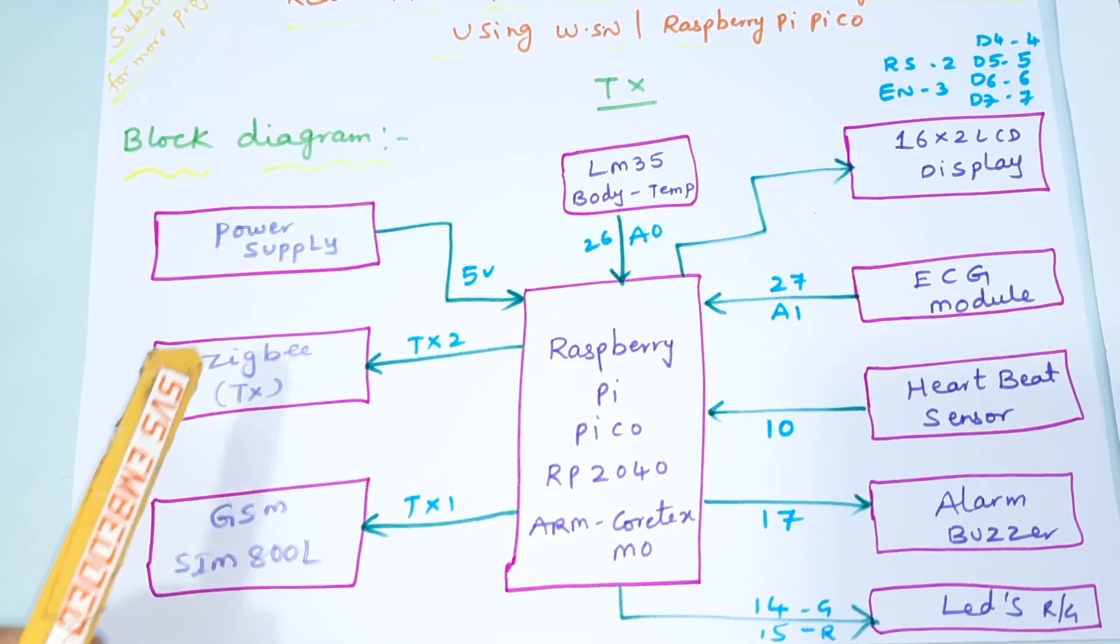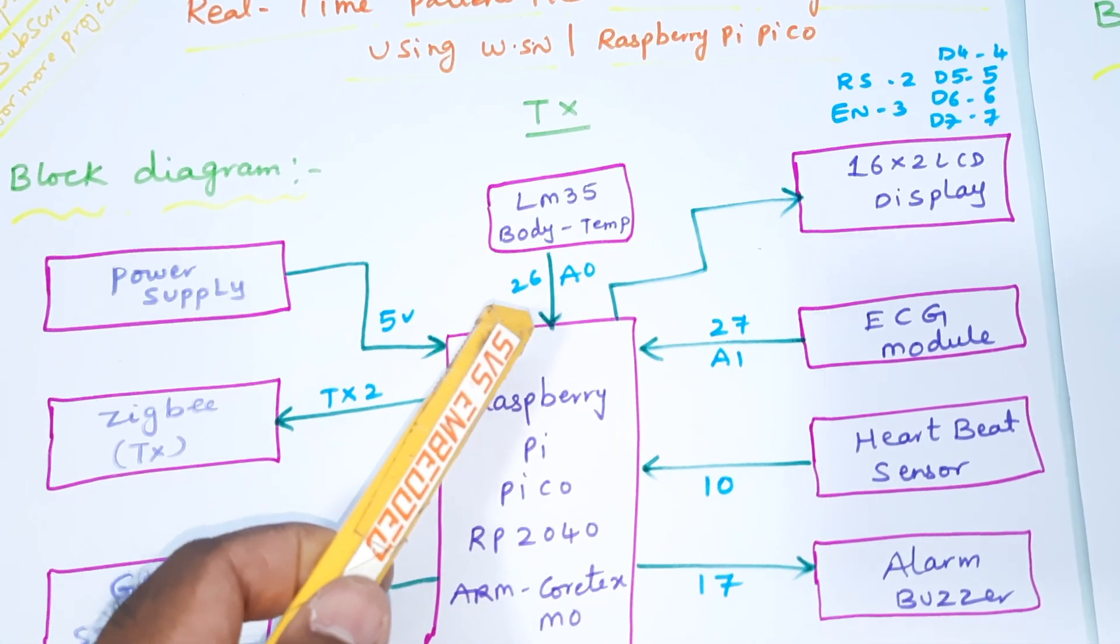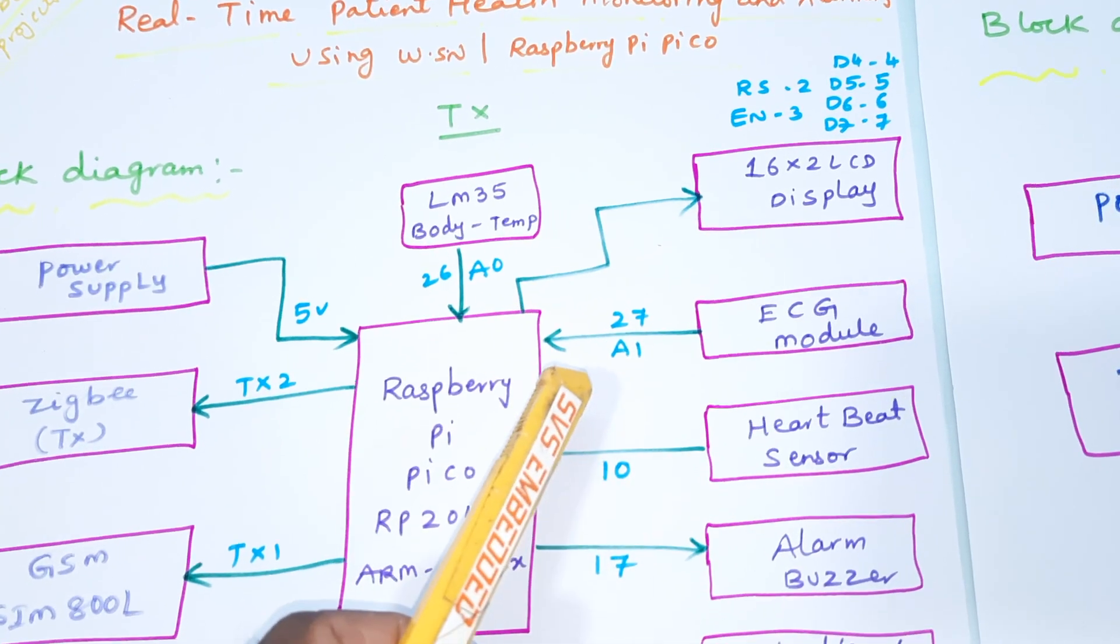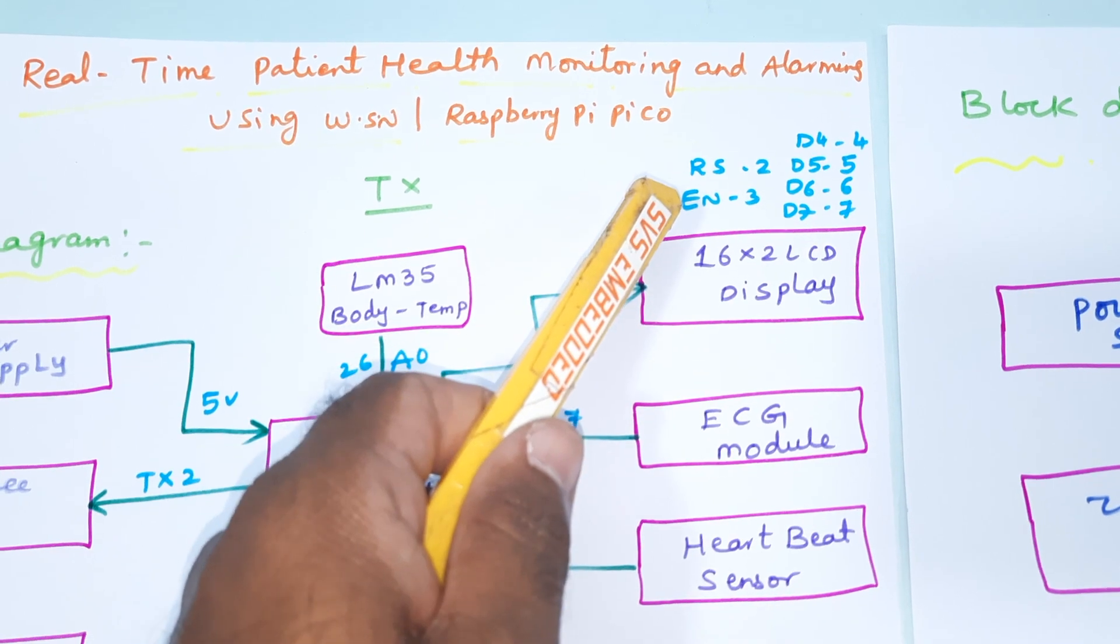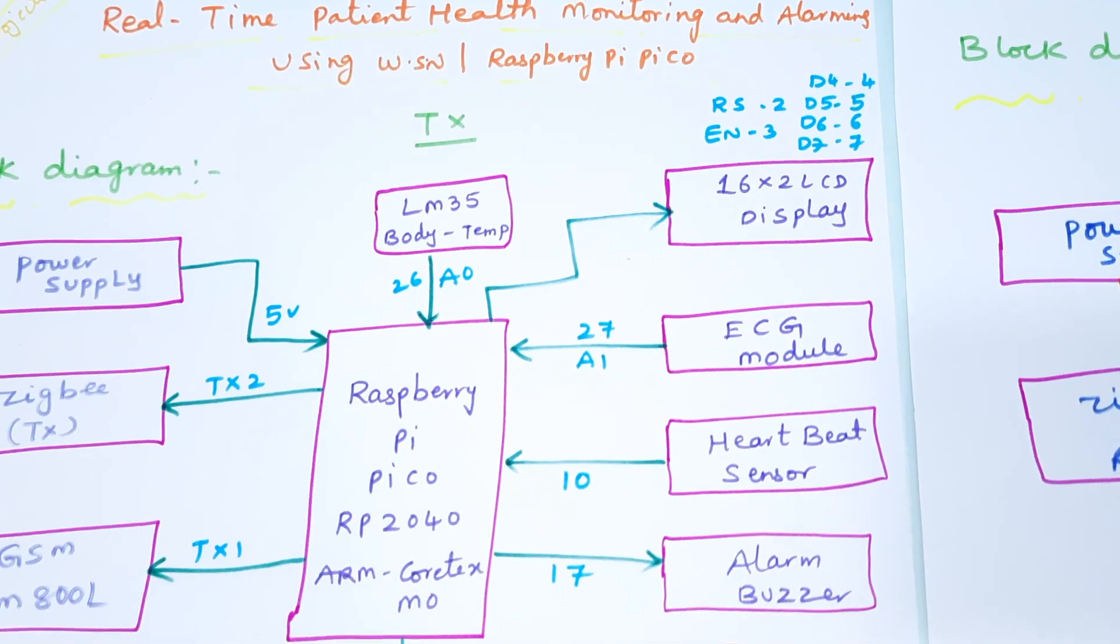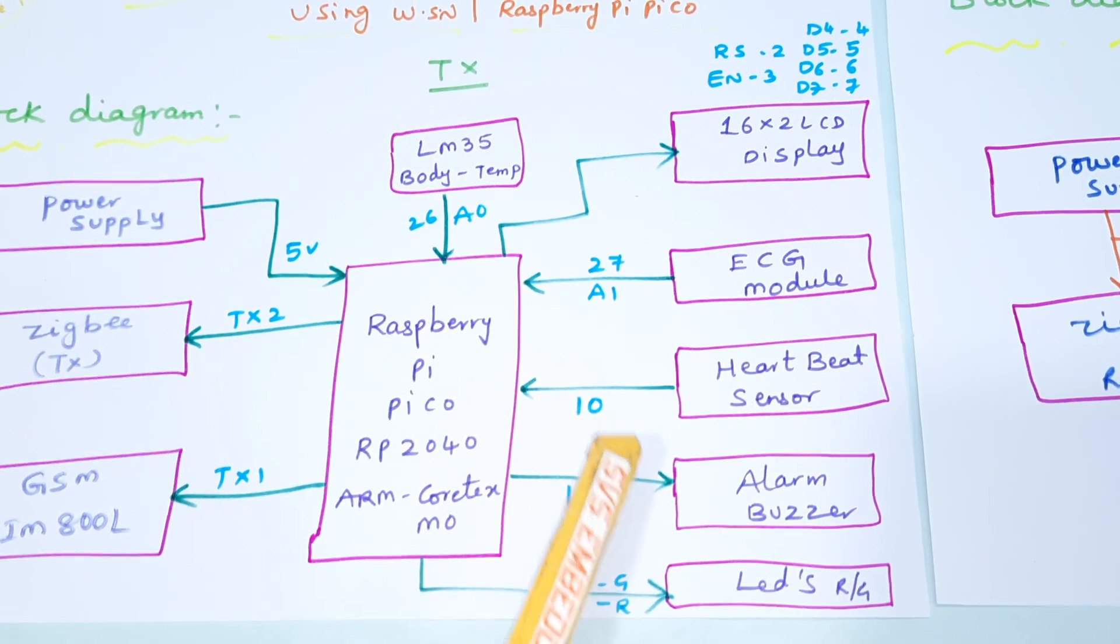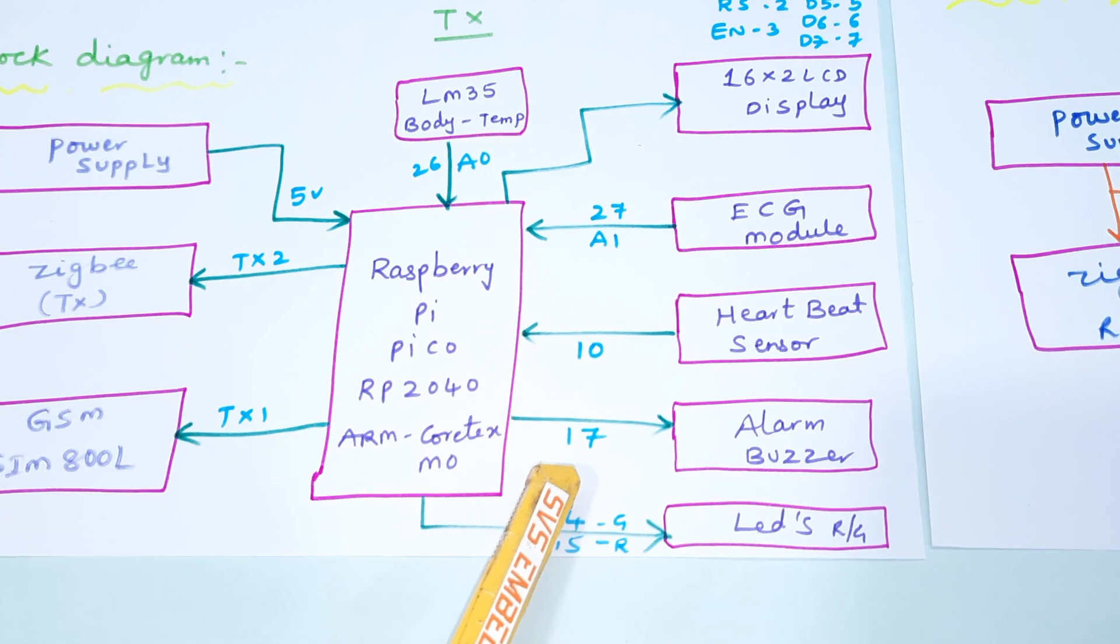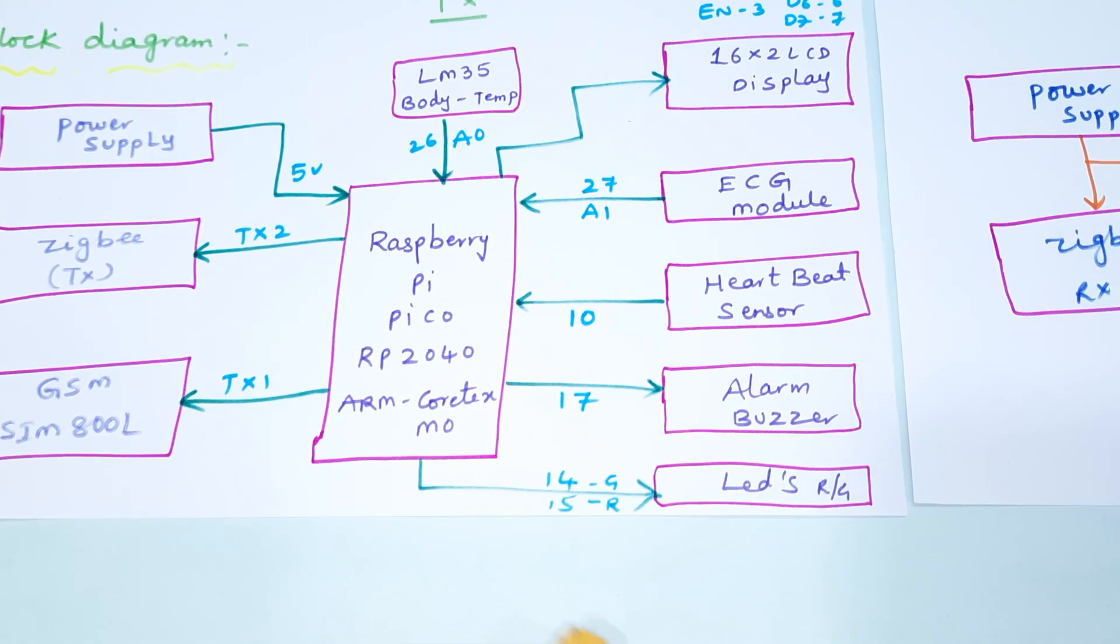We have a 5V power supply module. LM35 temperature sensor is connected to A0, ECG sensor to A1, and 16x2 LCD display is connected with RS, enable, D4-D7 to pins 2, 3, 4, 5, 6, 7. Heartbeat digital output is connected to GPIO 10, alarm to GPIO 17, and two LEDs red and green are connected to pins 14 and 15.